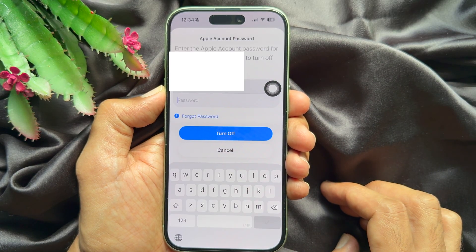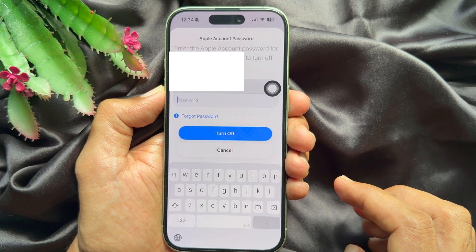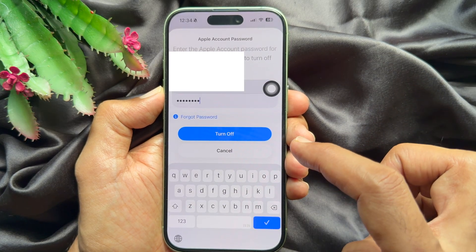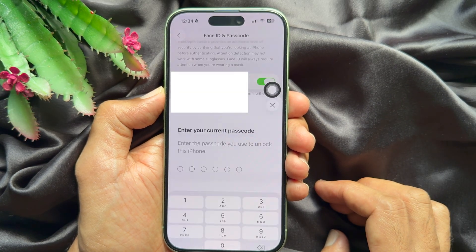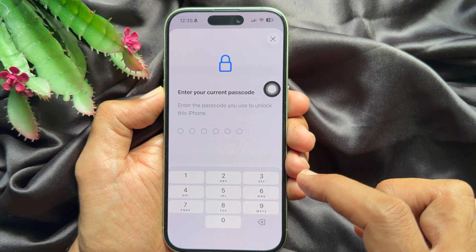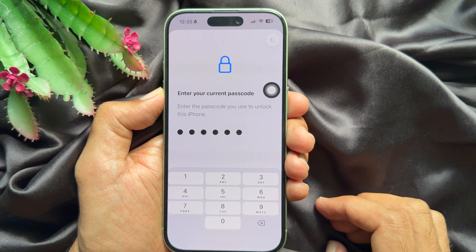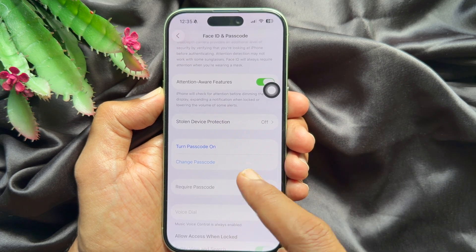Now you need to enter your Apple ID password to confirm it's you. Enter your Apple ID password and tap Turn Off one more time. Then type your iPhone passcode.